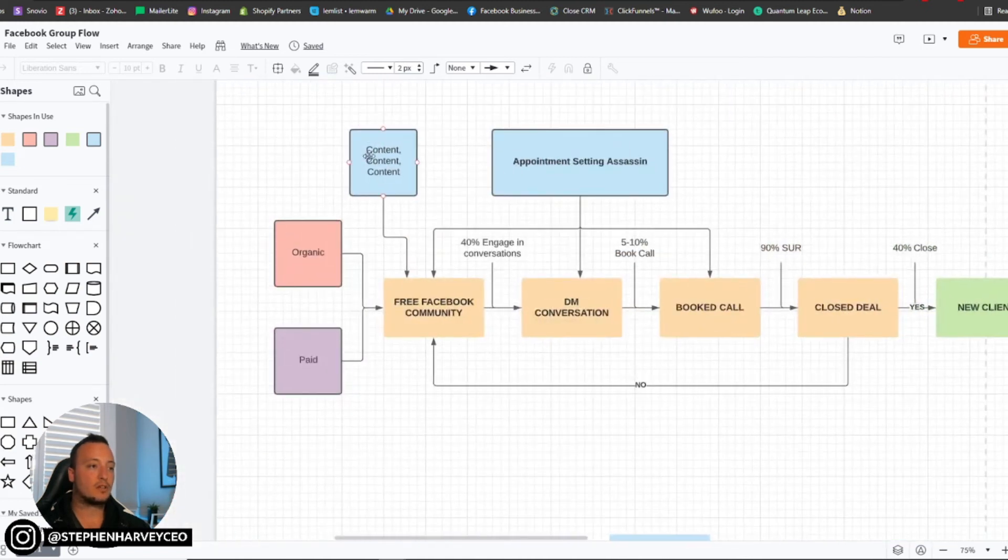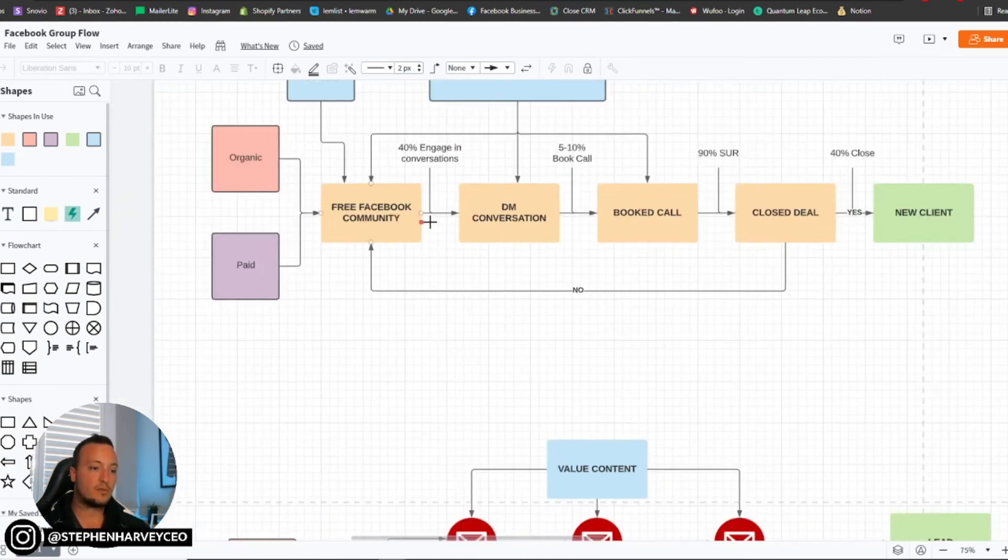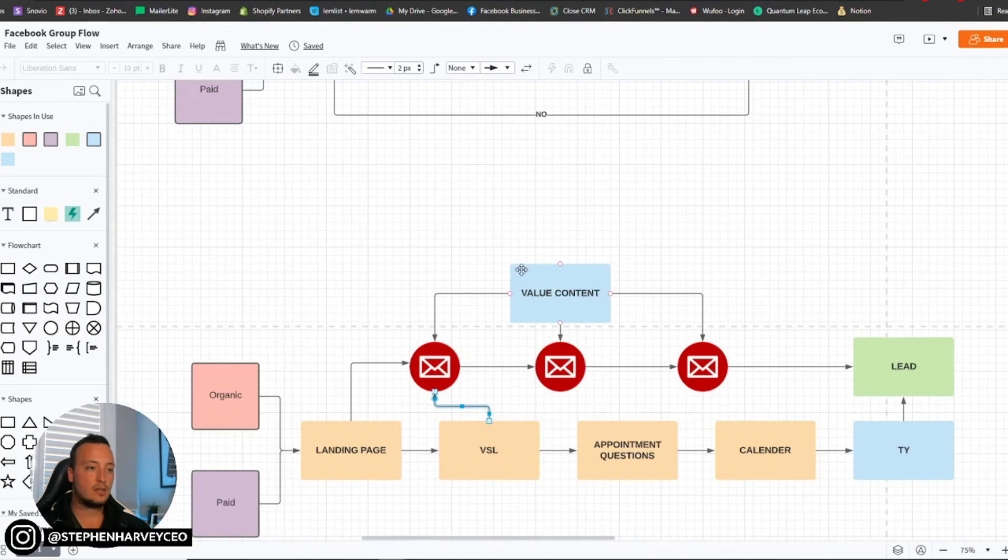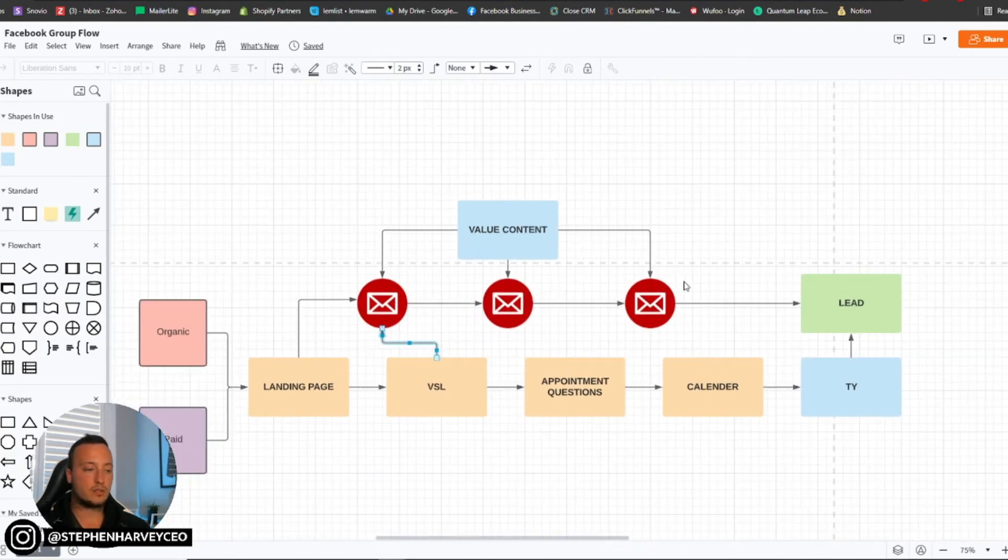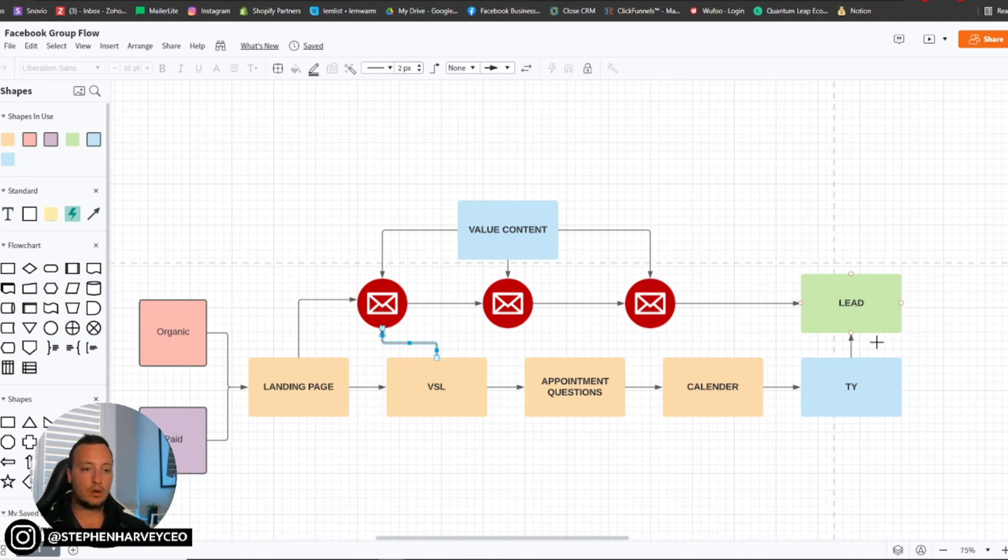Not only that though, is once they have entered your landing page, let's say they don't consume the VSL or maybe they do consume the VSL, but they just don't book an appointment with you. Then what happens is that because they've put in their email address, they will traditionally just go into your email nurturing system here. And same again with value content. I've got the same up here: content, content, content into a Facebook community. Same here, value content into your lead nurturing series. And from that, again, you'll have specific call to actions that will eventually hopefully transition them into a lead.